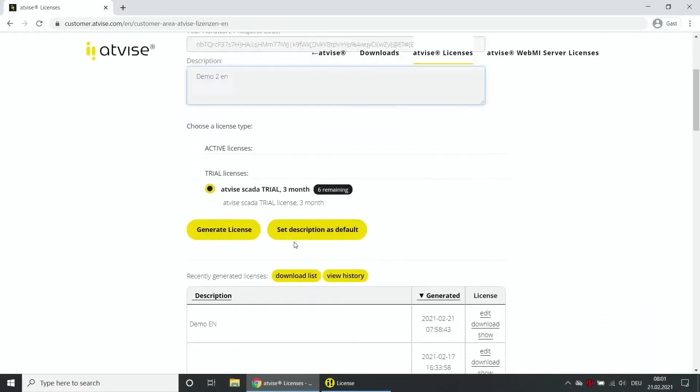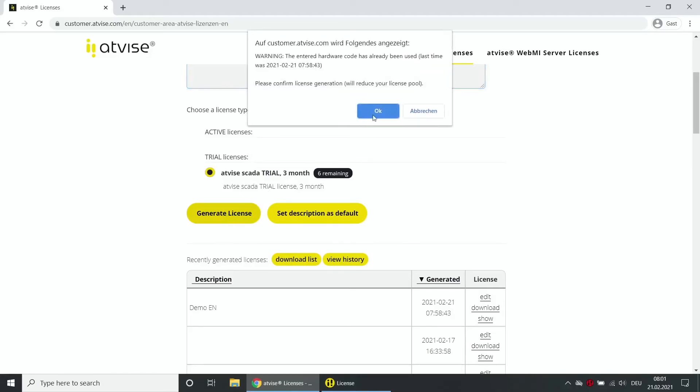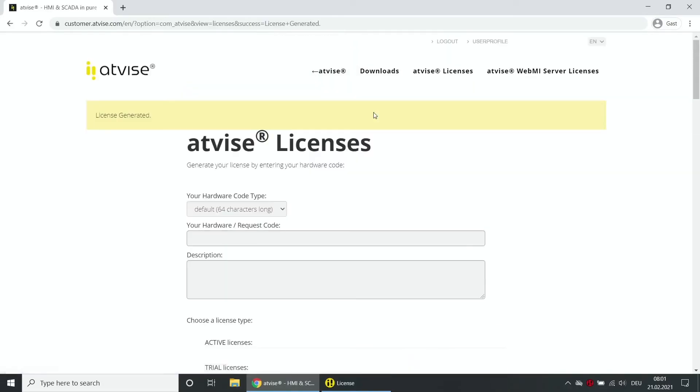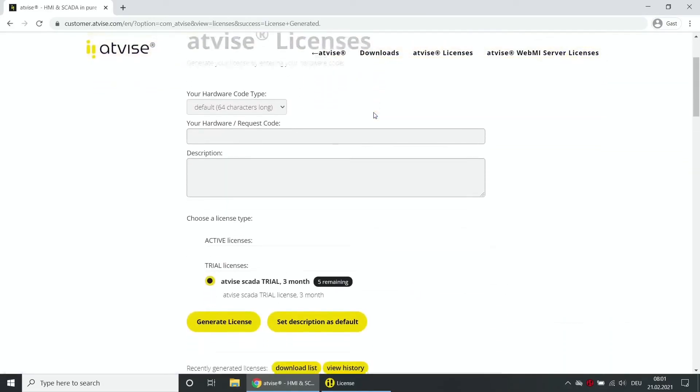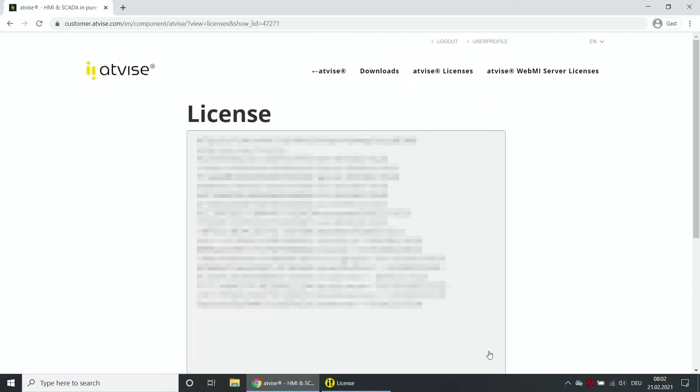The available number of licenses is shown in the corresponding list entry. Now choose the desired license from the list. Click on generate license and confirm the action. Click on show of the new list entry to display the license key.